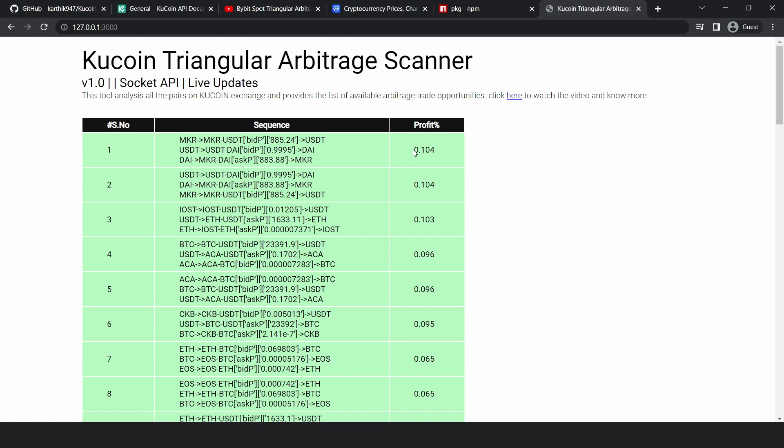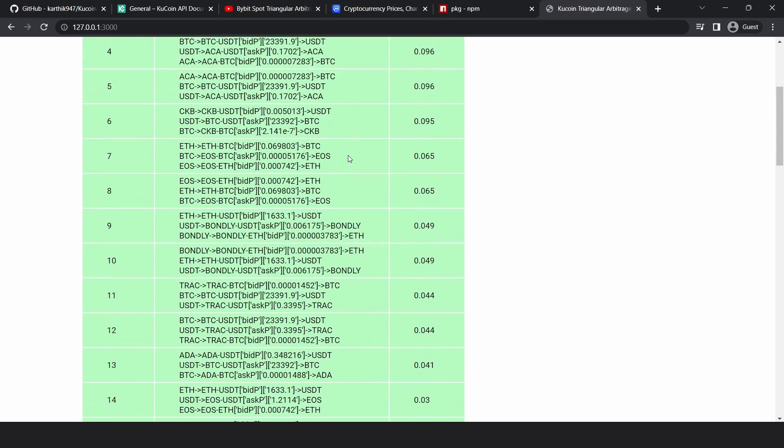The next column shows the profit of executing these three trades at this price. This profit does not take the trading fees into account. So this is just the raw value of these three trades. That is how you interpret this table.